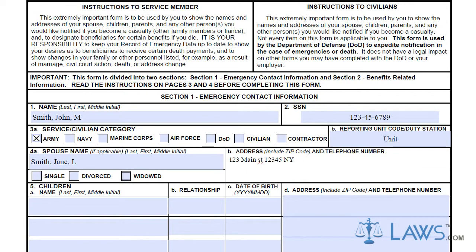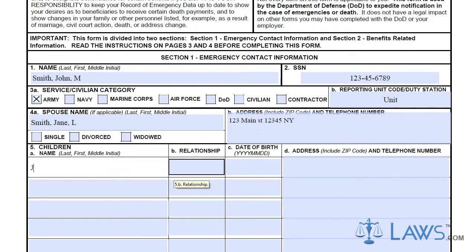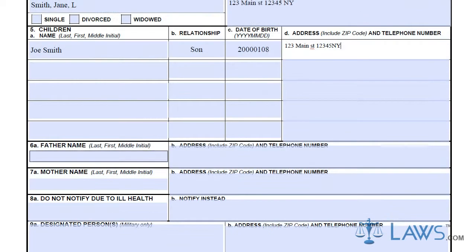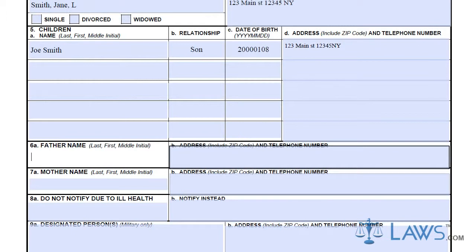In Box 5, you must list all of your children, their relationship to you, their dates of birth, and their contact information, including address and phone number. Boxes 6 and 7 are to be used for identifying your parents with each parent's address.